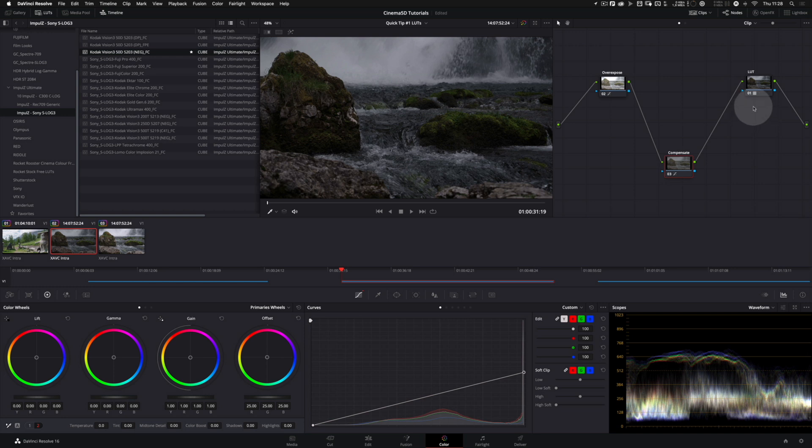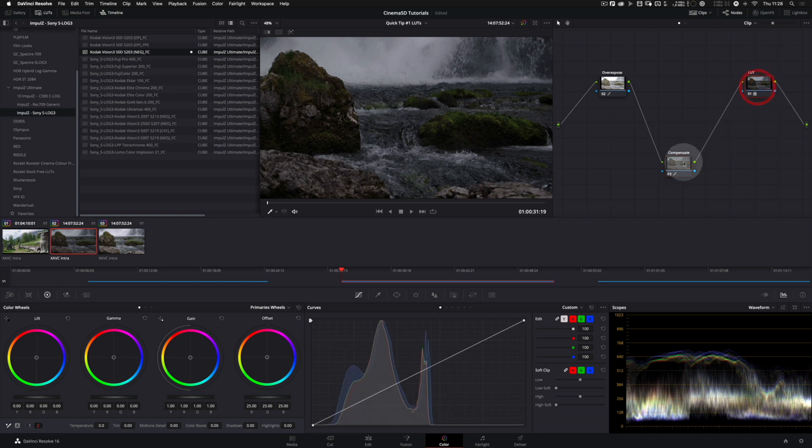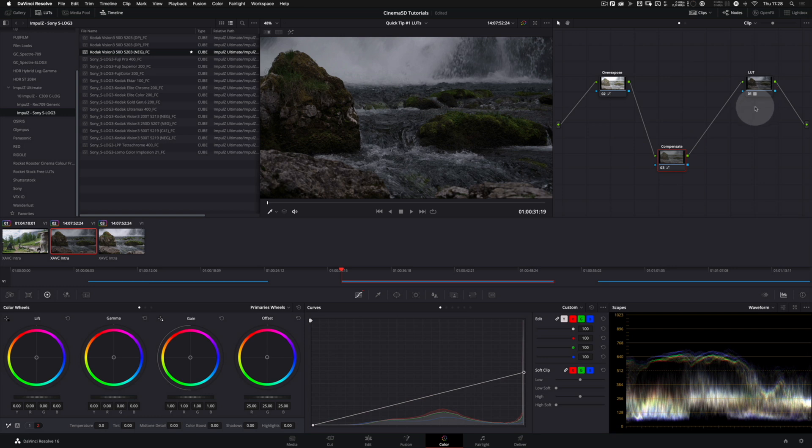One exception being a LUT. A LUT does actually clip the information.